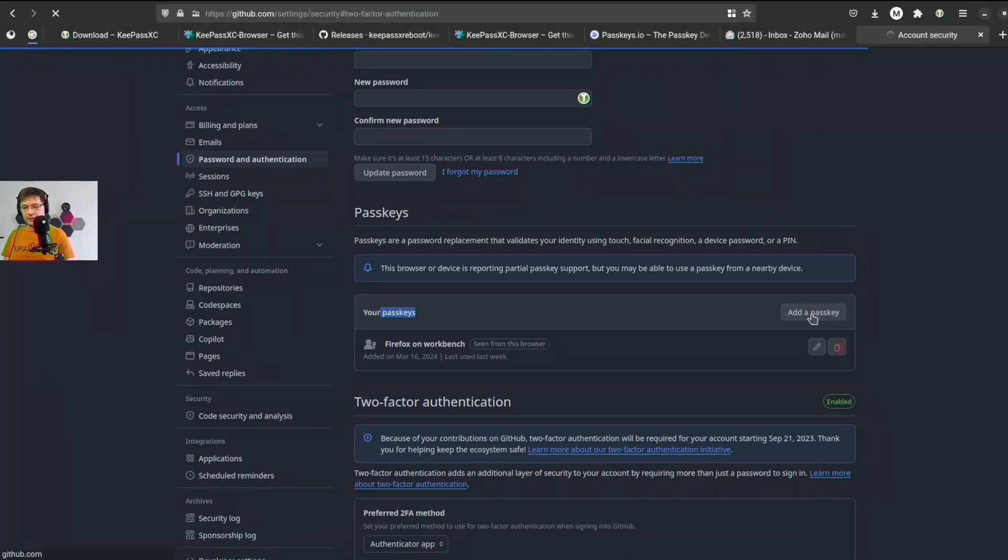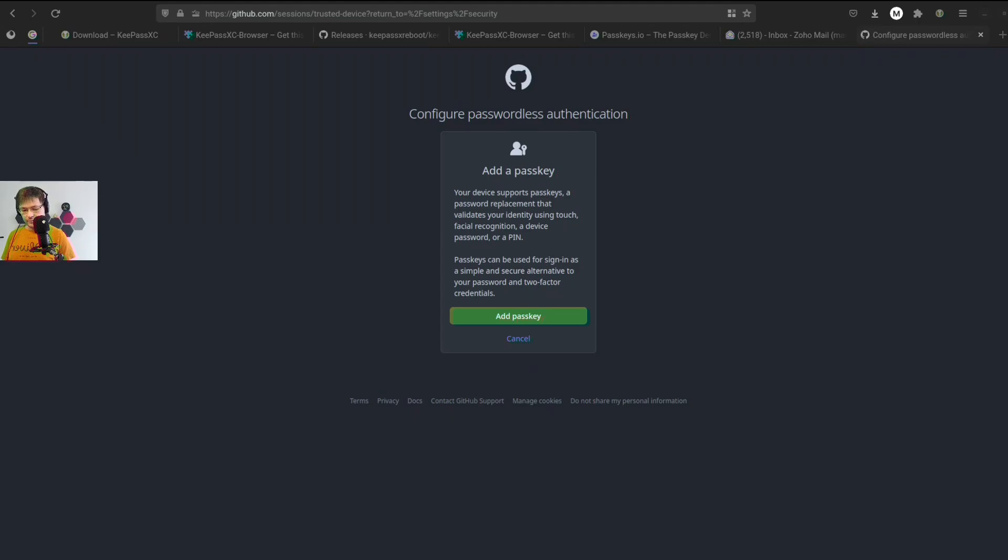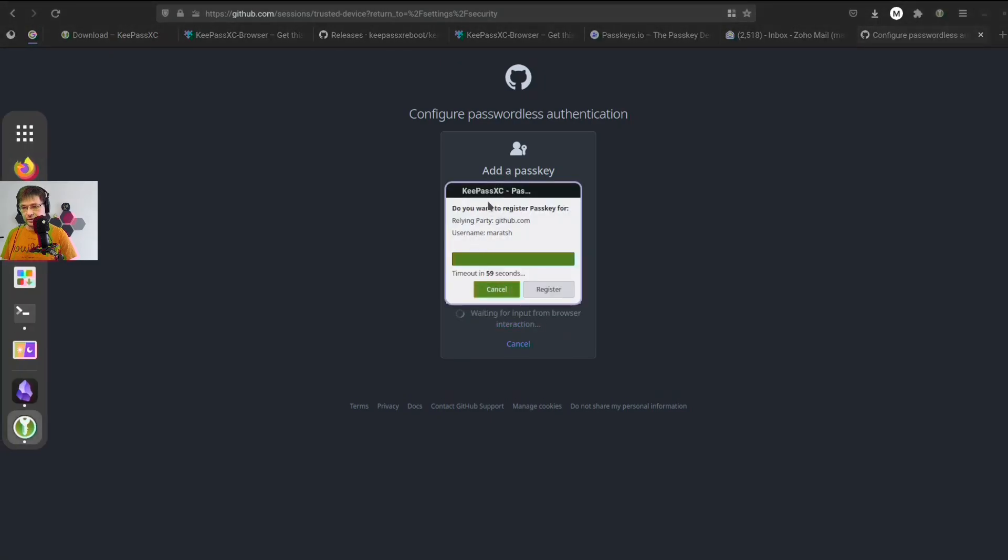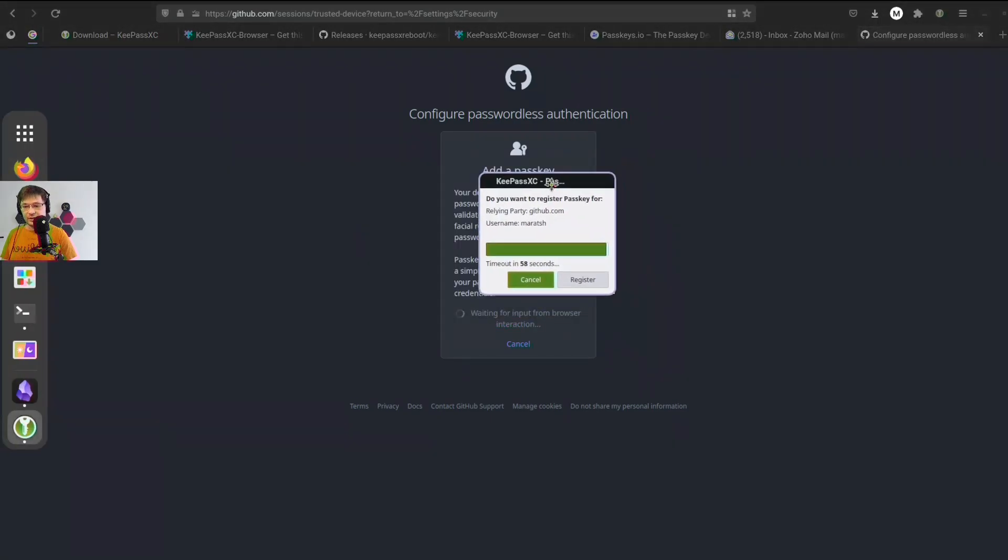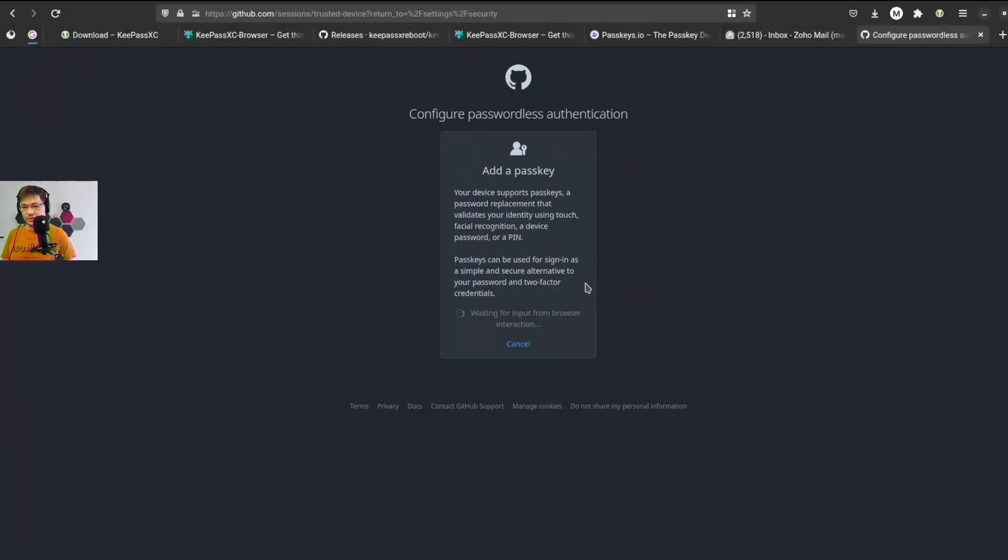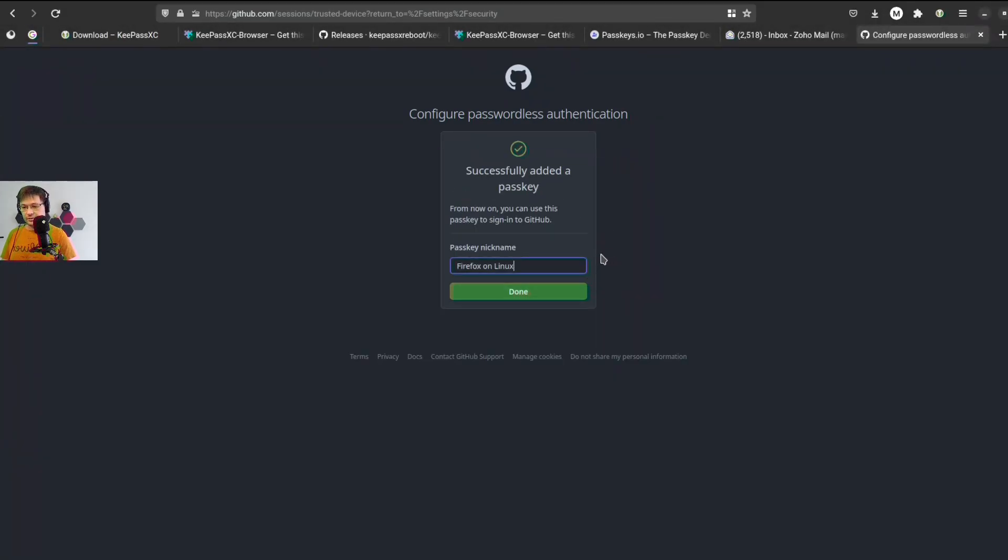GitHub. We go to Settings, Security, and there is a section for passkeys. What we can do is add a passkey, right? And now I need my authentication code, don't look. We're going through OTP. We can add a passkey. Let's add the passkey and we see the same window, and we just register. Let's say Firefox on Linux demo.